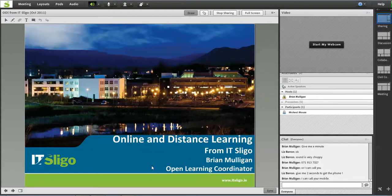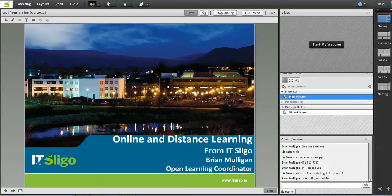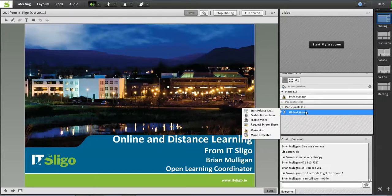Hi, this is just a short recording showing you how to allow a student to talk during an online class or meeting in Adobe Connect. You'll see here I'm the teacher or the host in a class and here we have a student, Michael, who's in the class.